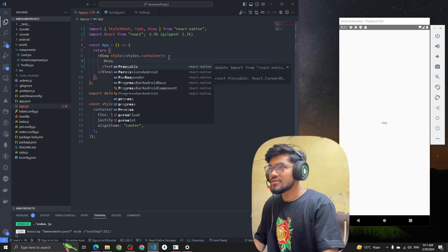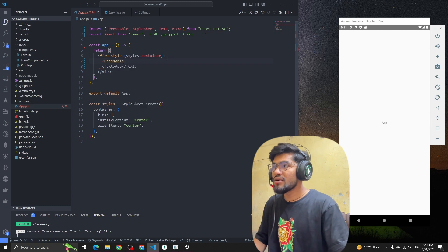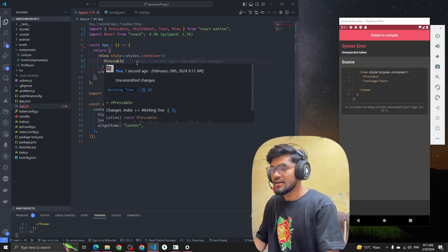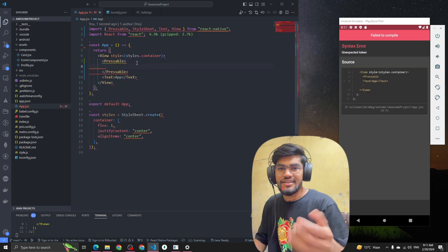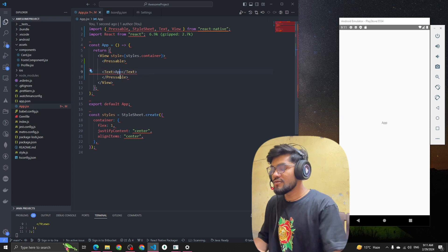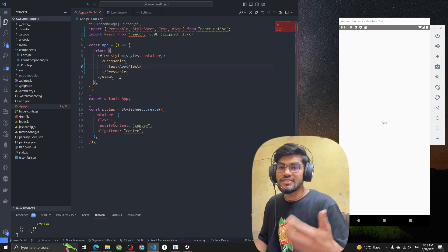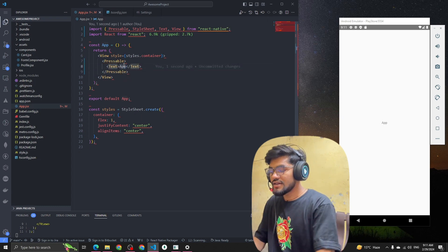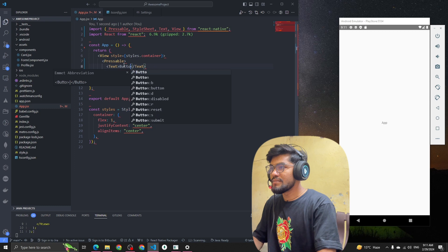I've imported the Pressable component from React Native. You can add it anywhere — inside a View, inside a Text — wherever you want. Now I'm going to add a button here using a Text element with the label 'button'.